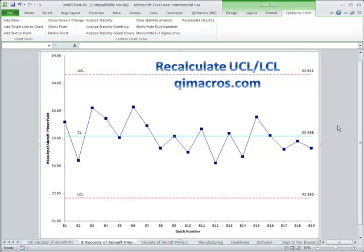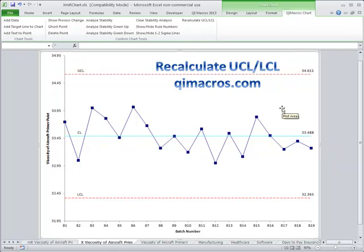When you run a control chart, the QI macros calculate your base data as the baseline, and so the control chart limits will stay the same.